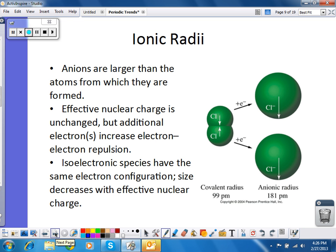When we look at anions, anions are always larger than the parent atom. What happens when I take chlorine and add an electron to make it chloride? Adding another electron does two things. One, I have more electrons repelling each other, which means they're going to push each other further apart. And also, the effective nuclear charge is the same because the nucleus has not changed, which means the nucleus can't hold on as tightly to all the electrons in the outermost energy level.